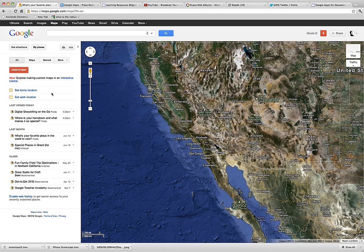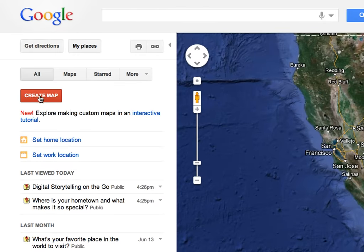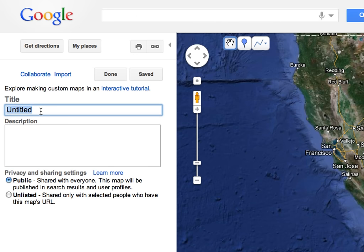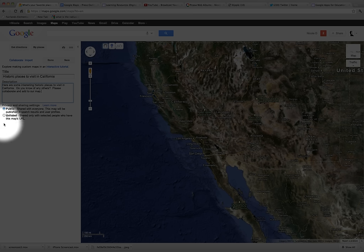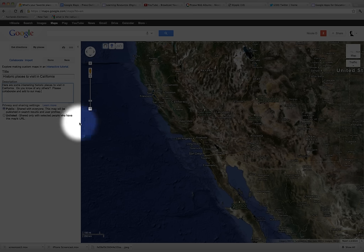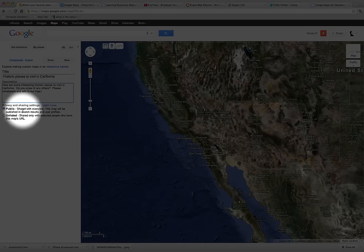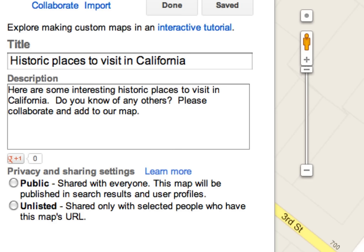I'm going to create a new map by pressing this red button and give it a title. Since I'm going to be teaching California history next year in fourth grade, I'm going to do it in regards to California history. You can choose whether or not you want to mark it either public or unlisted — I'm going to make it public and share it with everyone.